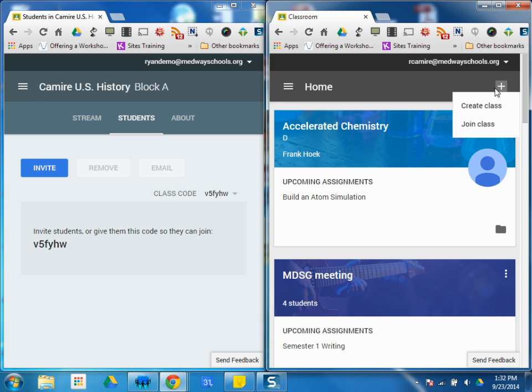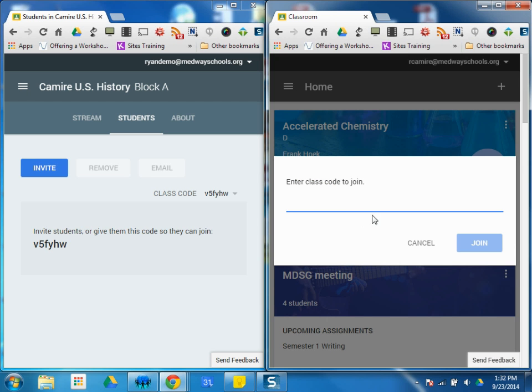As a student, when you click plus, the only option is to join a class, so you're going to click join a class. And they're going to put in the code right here, V5FYHW, and click join.